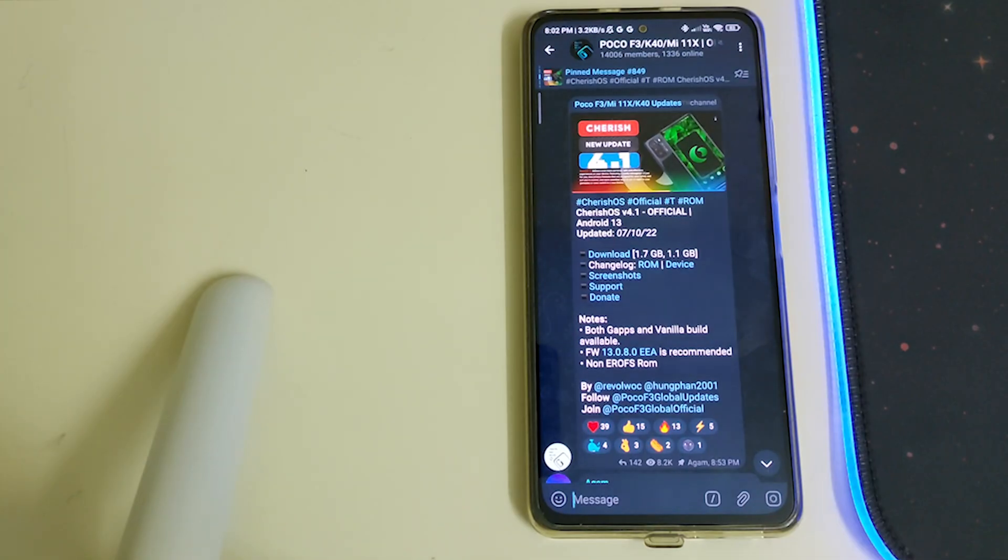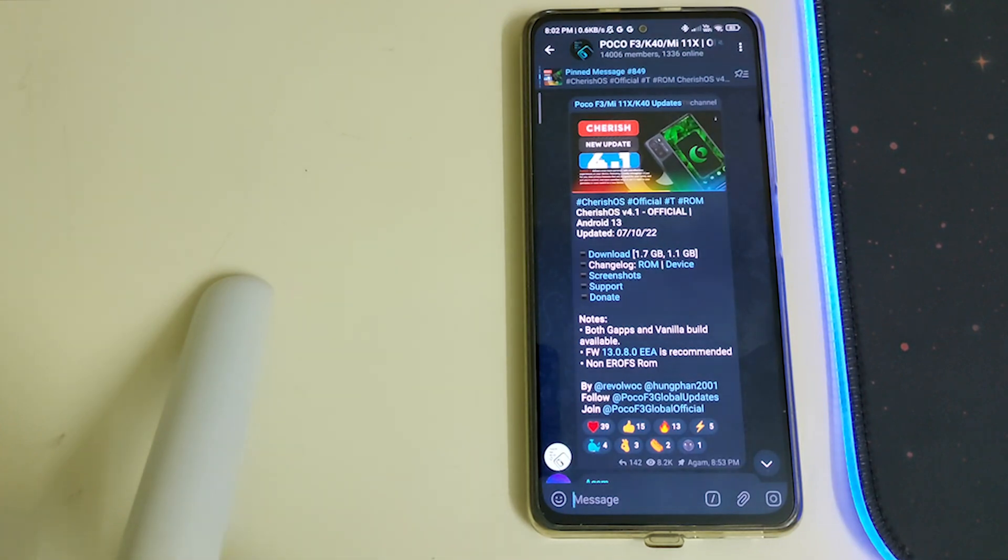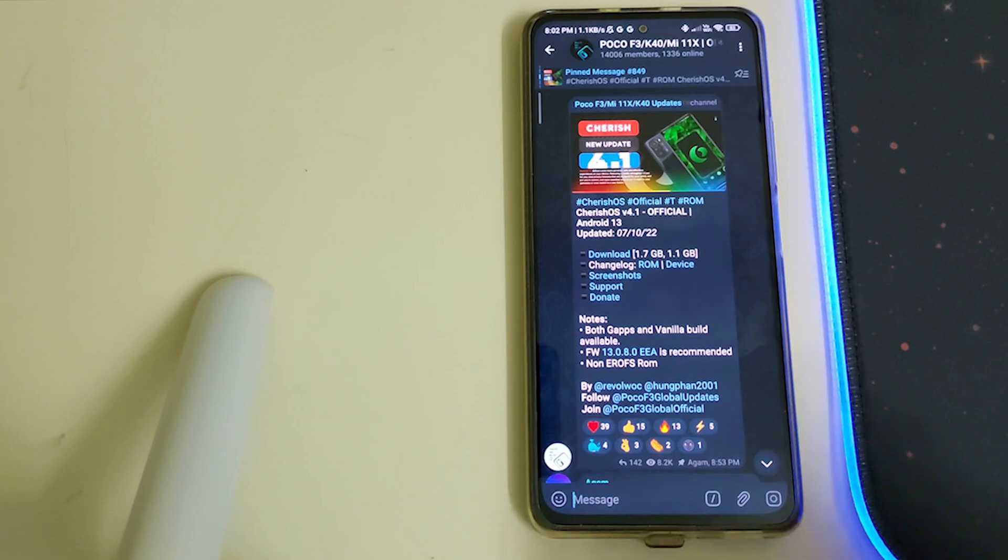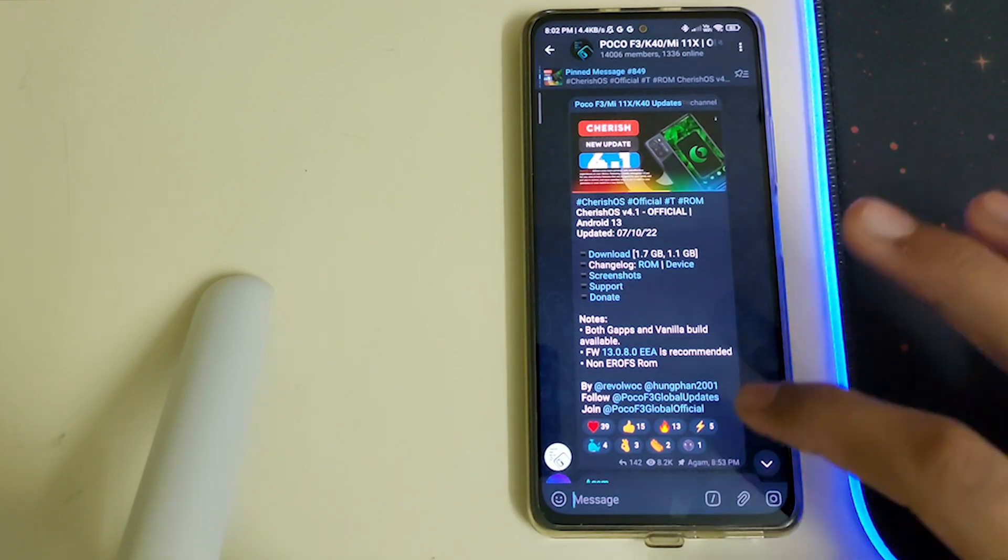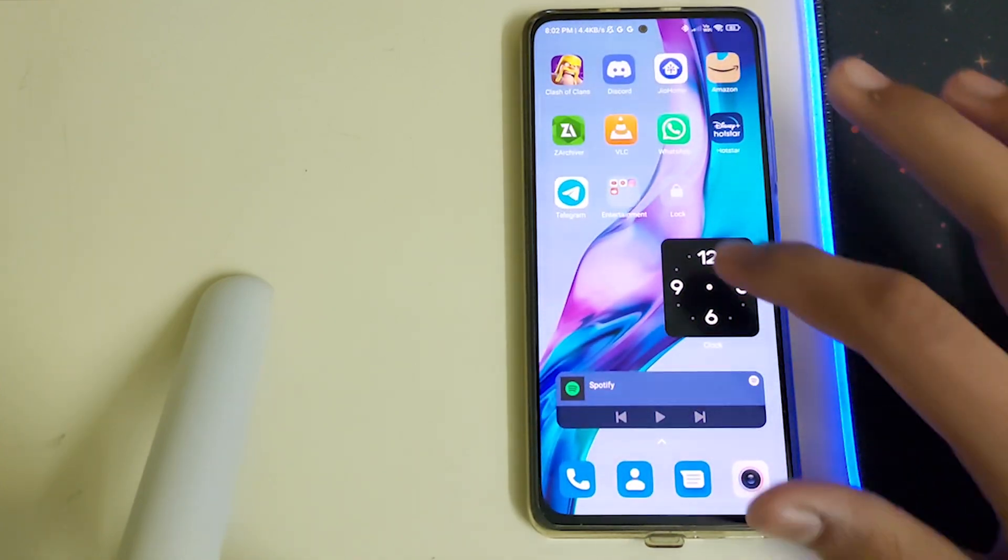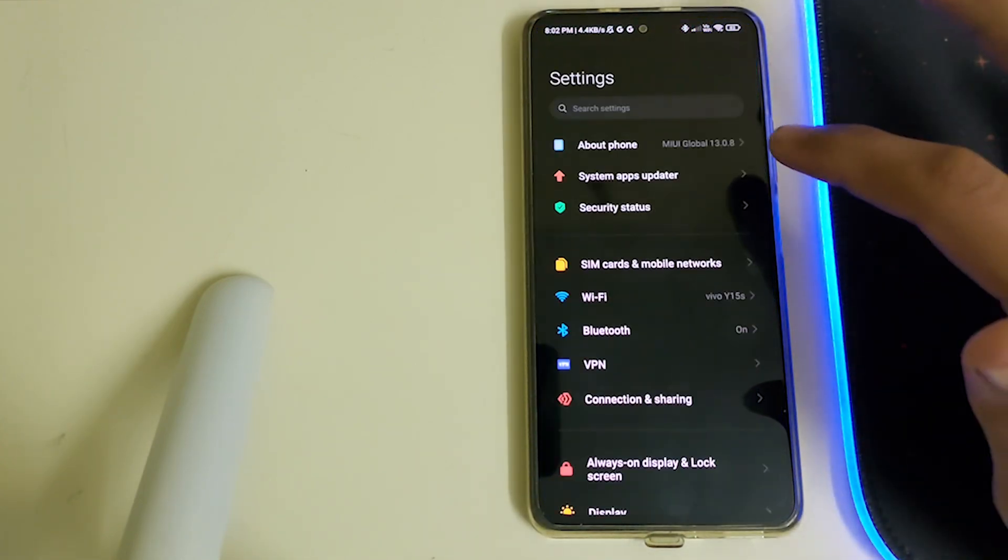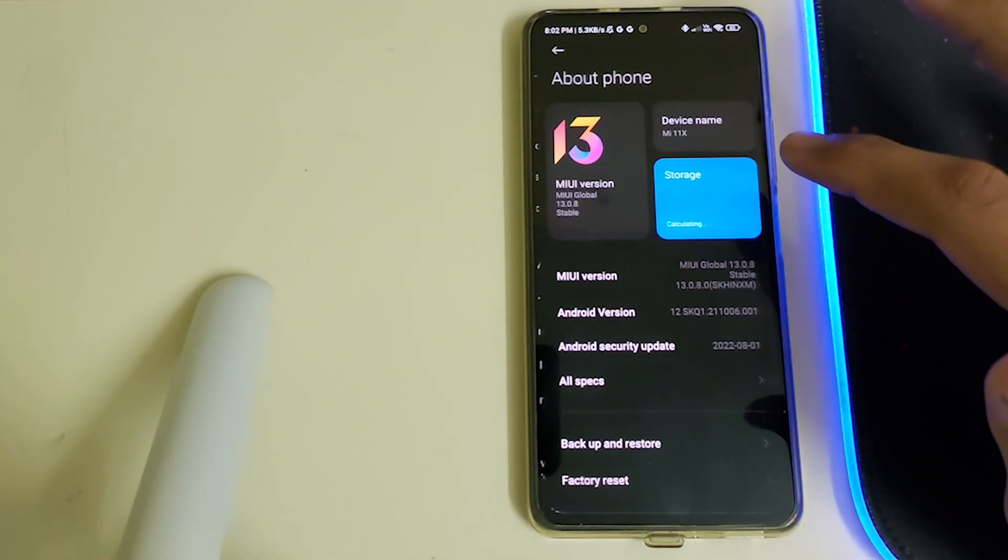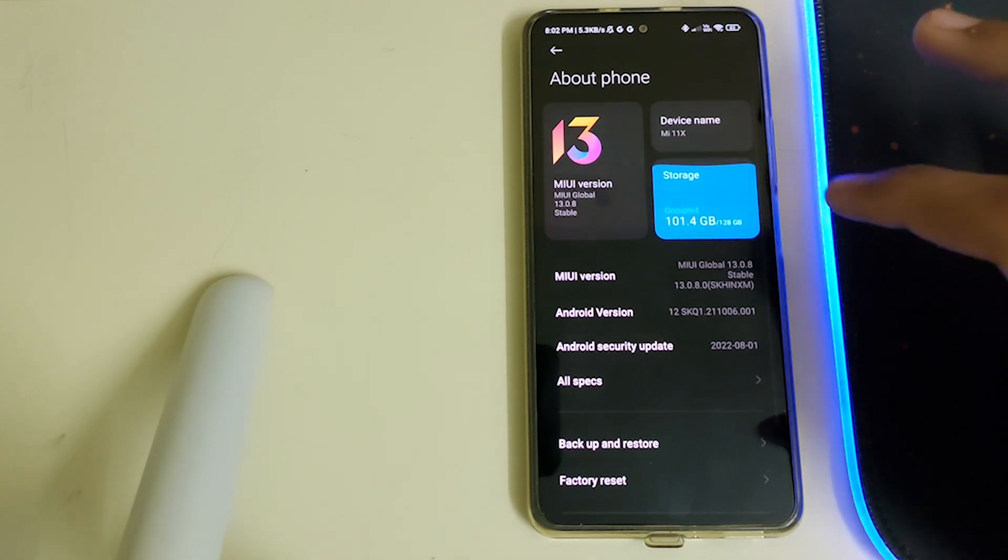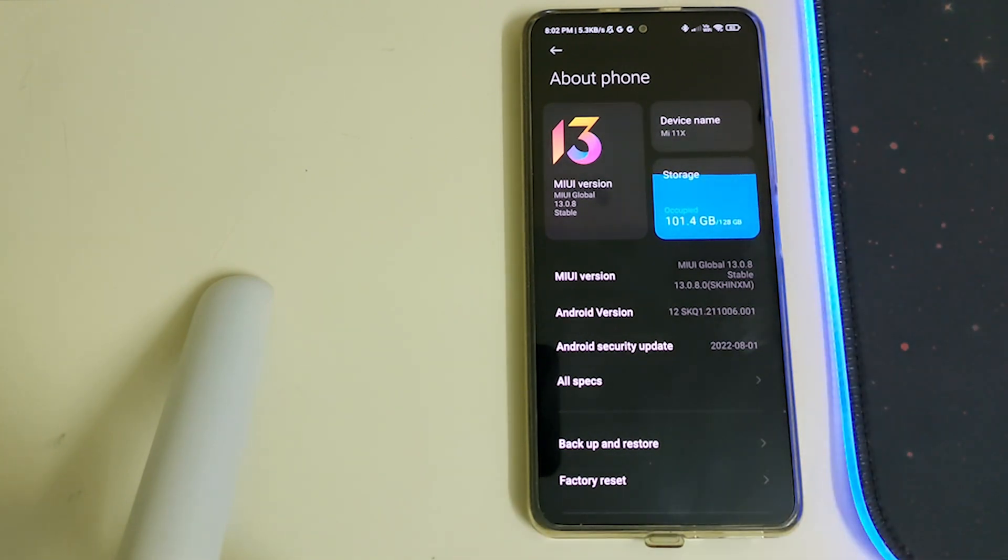Hi guys, in this video I'll be telling you how to install Cherished OS 4.1 based on Android 13 for Redmi K40, POCO F3, or Mi 11X. The prerequisites are you need to be on MIUI latest version, which is 13.0.8 on global firmware. If you're on any custom ROM based on AOSP, you'll have to flash 13.0.8 firmware.